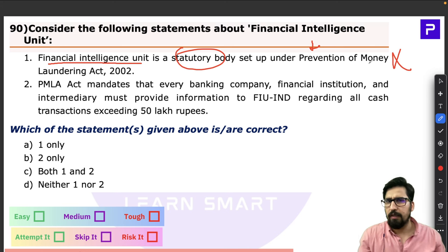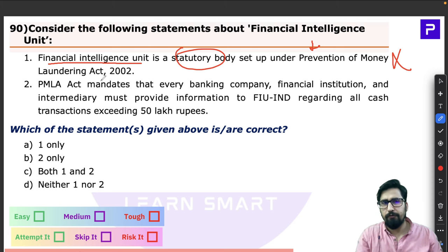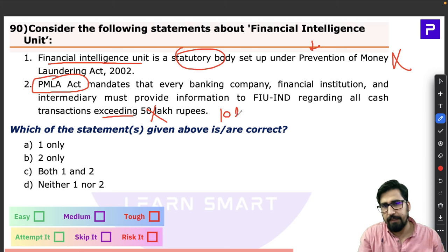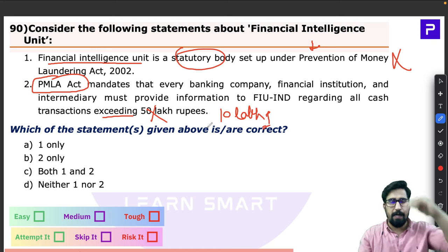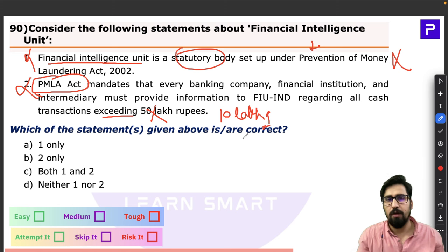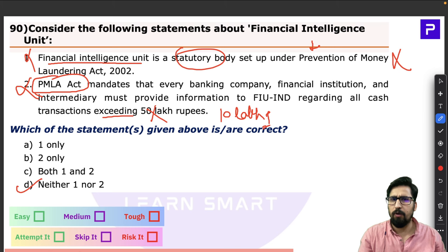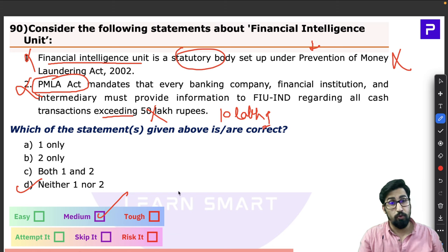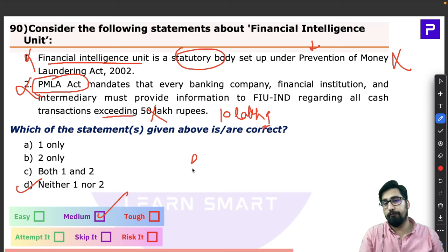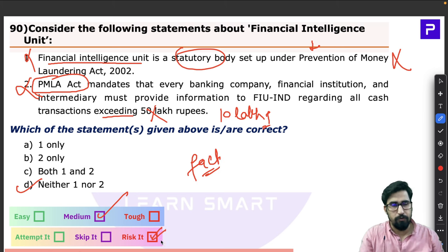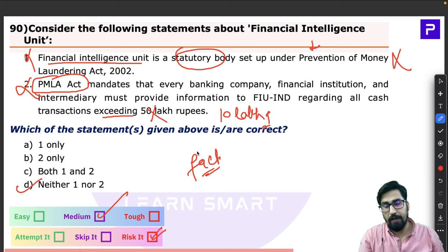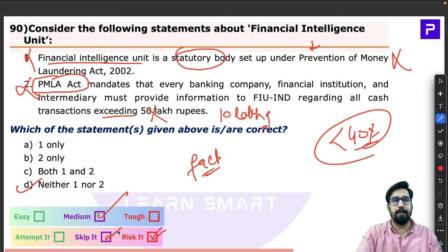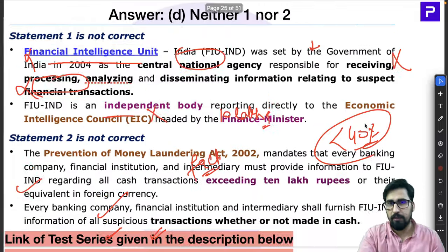This was a medium-level, fact-based question. You really have to be careful about the facts. Take a risk only very cautiously — if your knowledge of the question is less than 40%, better to skip it. This is an important approach for UPSC Prelims.